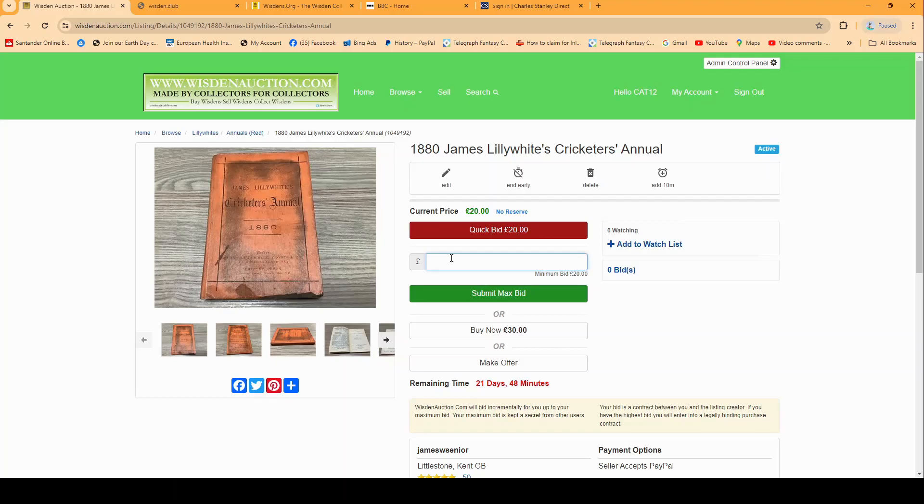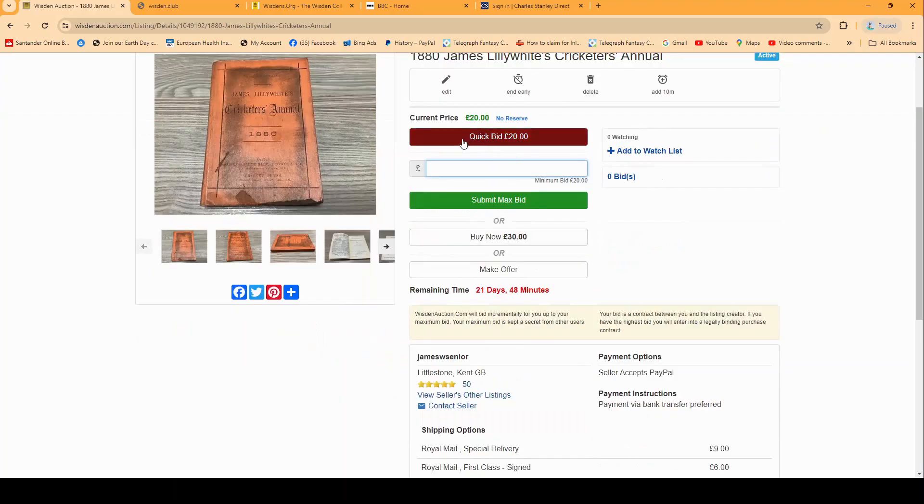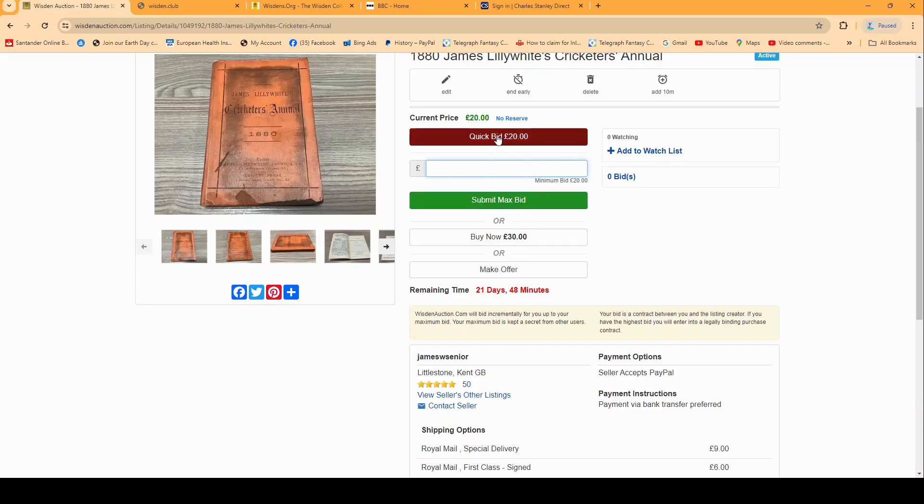Some items have an auction and a buy now system and an offer system, so you can see all three options are available here. You can do a quick bid, you can put in a bid for an auction, you can buy it now for 30, or you can actually make an offer.